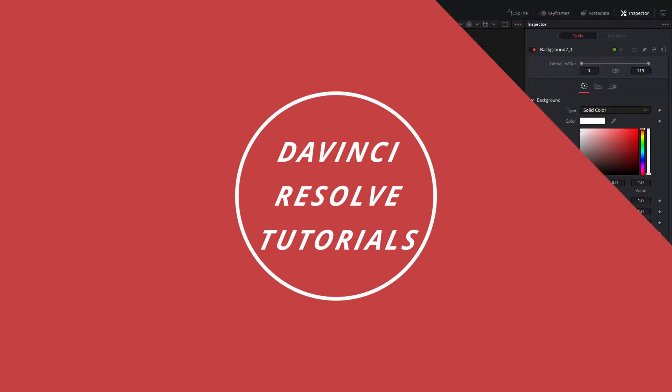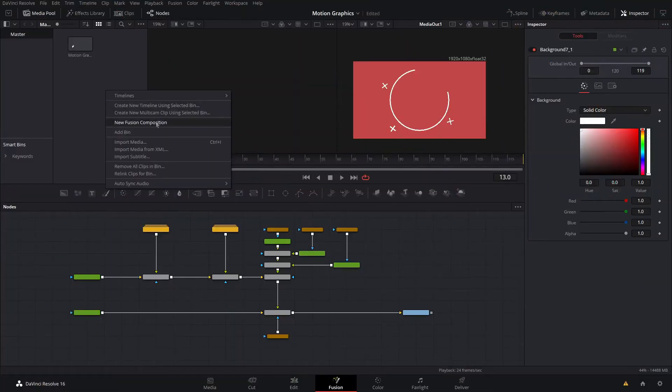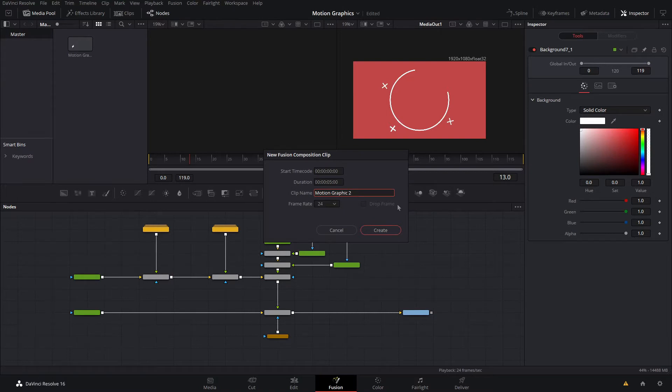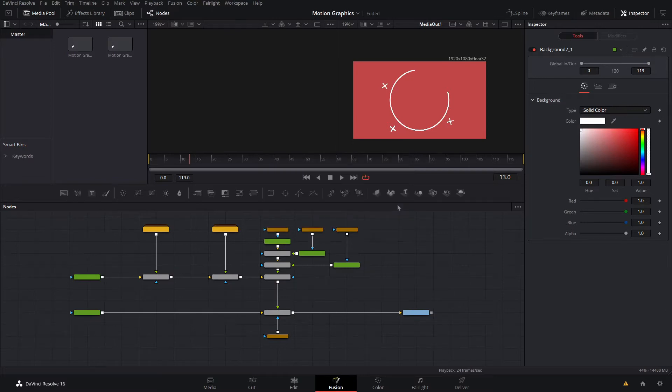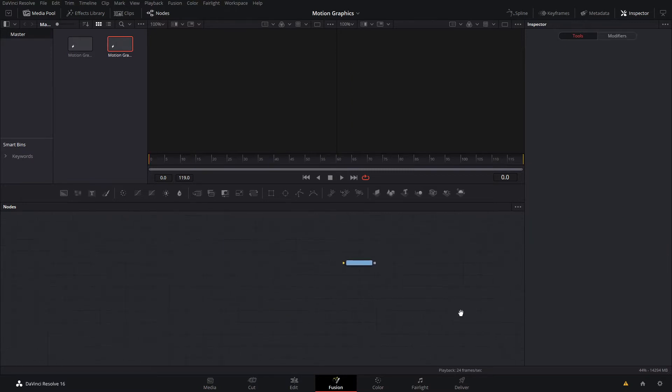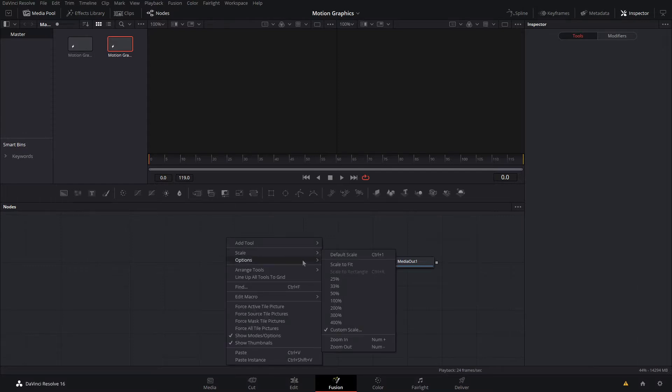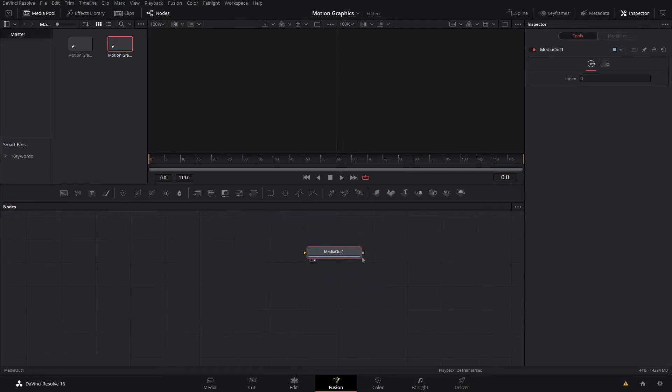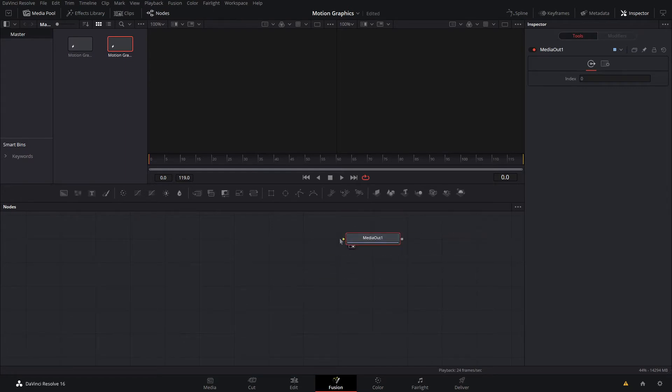Over in Fusion, I'm going to right-click into new fusion composition and call this motion graphic 2. I'm doing 5 seconds long and 24 frames per second, but you guys can change this so that it fits your project. Now that that's done, I'll save and head over to that. I like to right-click and arrange tools to grid so that it snaps into position and stays nice and organized.